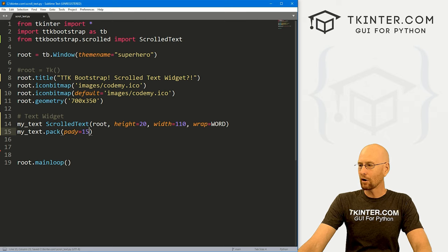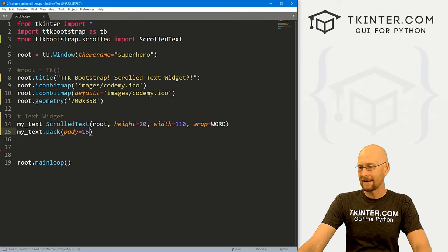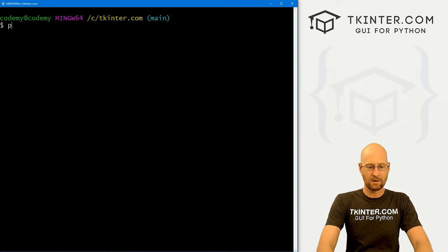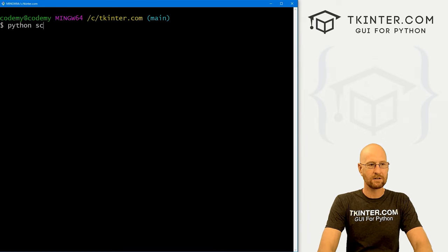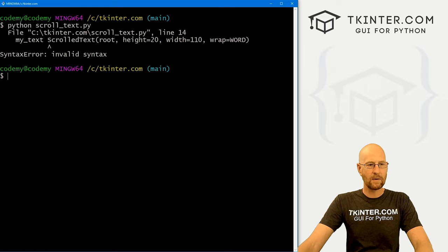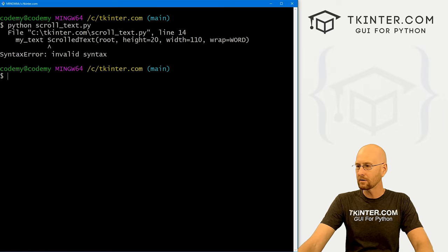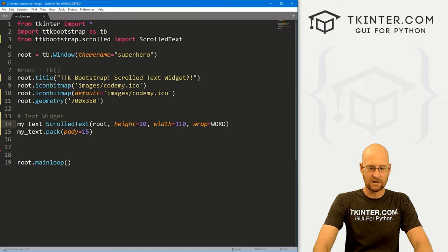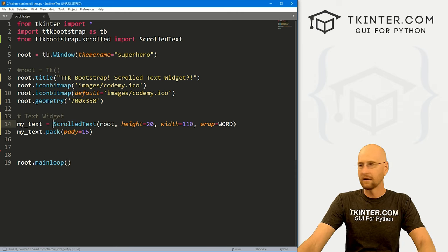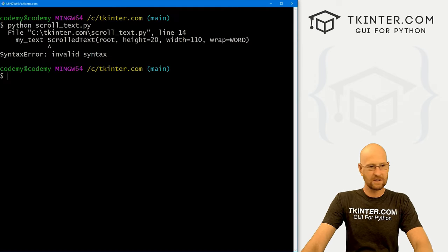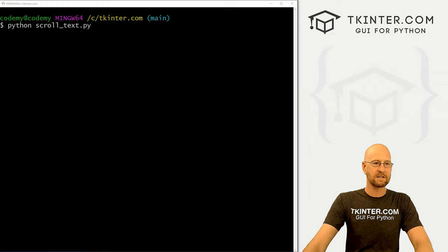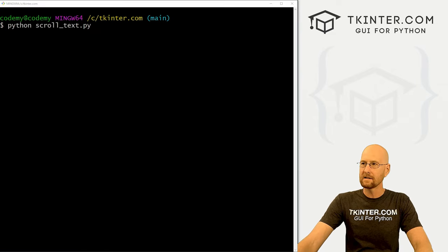So let's head back over to our terminal and run this guy. I mean, my C tkinter.com directory and let's run Python scroll underscore text dot py. And we have a typo as we of course, an equal to sign there. Okay, so put an equal to sign come back clear the screen, run this guy again.